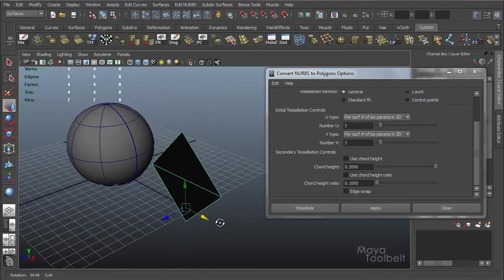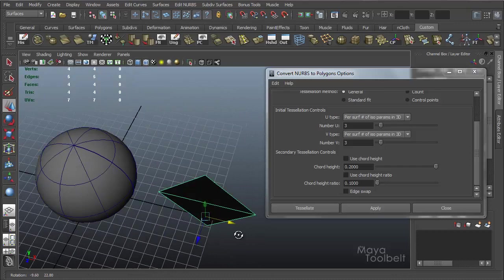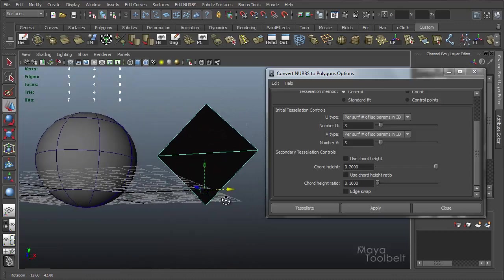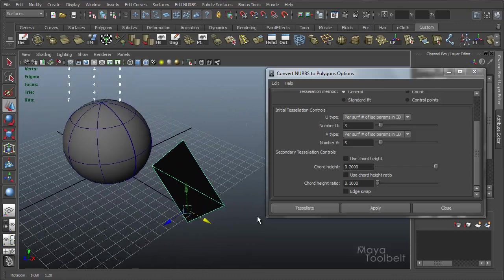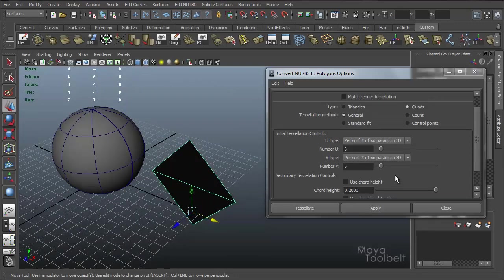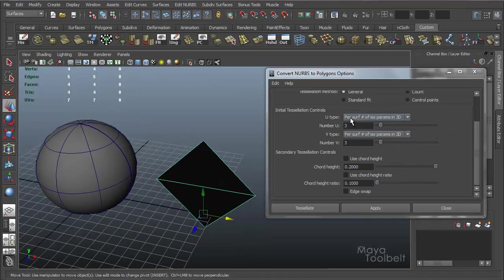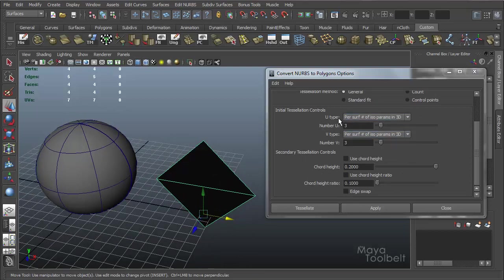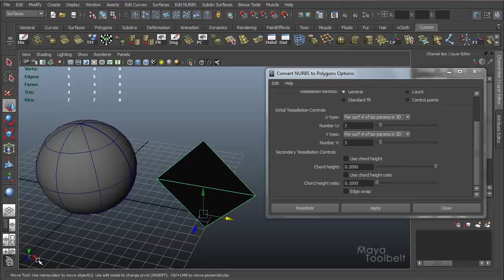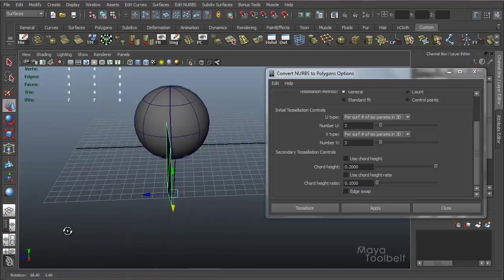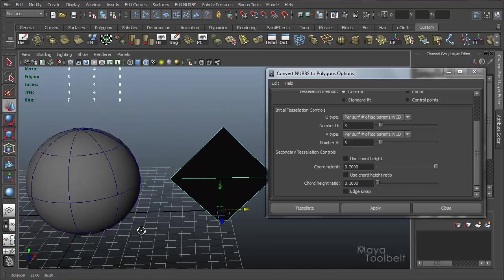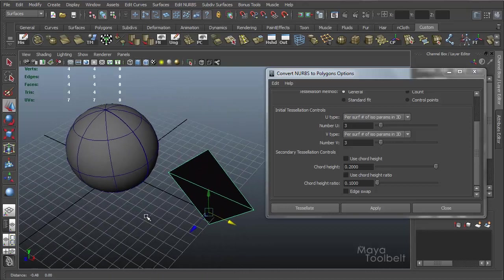Now that's not the best sphere in the world, so using per surface, number of isoparms, and 3D for my U-type and V-type. So U and V are two-dimensional coordinates. If you're familiar with 3D coordinates, you have X, Y, and Z. And you can see down here in the lower left corner, X, Y, and Z for the 3D space of the scene.